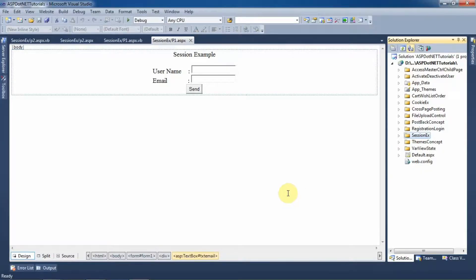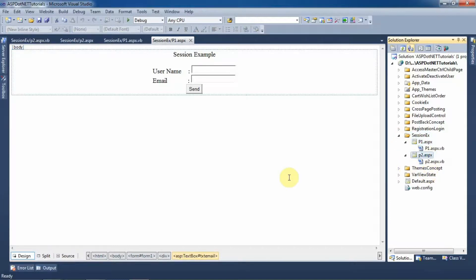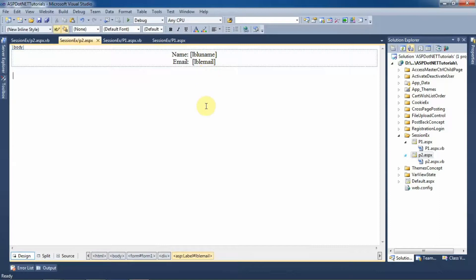For the example, I have created two pages: p1.aspx and p2.aspx. On p1.aspx I will take username and email as input from the user, then create the session and navigate the user to p2.aspx. On p2.aspx I will check whether the session is created or not, and if created, retrieve the values and assign them to label controls.